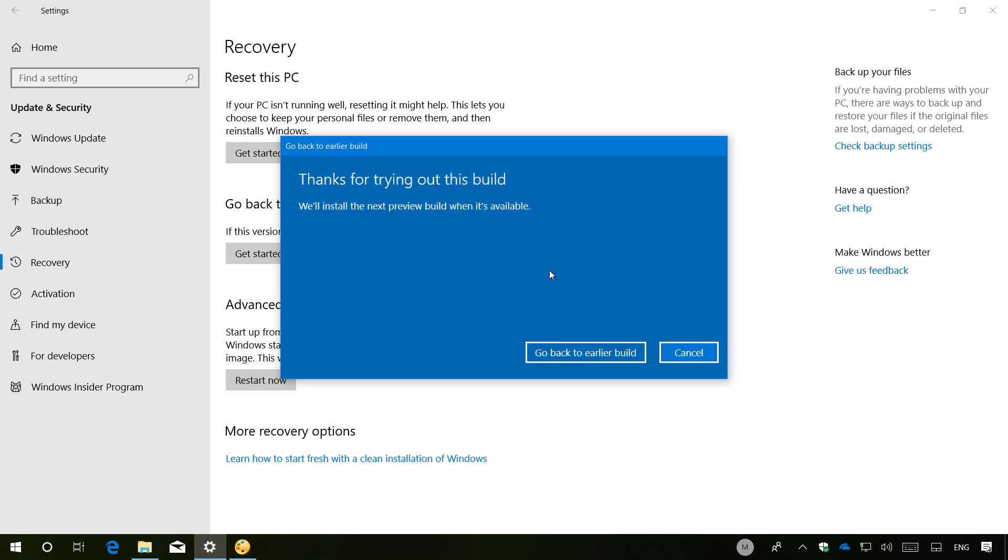Now this is the last step. When you click Go Back to an Earlier Build, your computer will restart and the Windows 10 Spring Creators Update or version 1803 will be uninstalled from your computer. Your device will go back to the previous version you had installed.